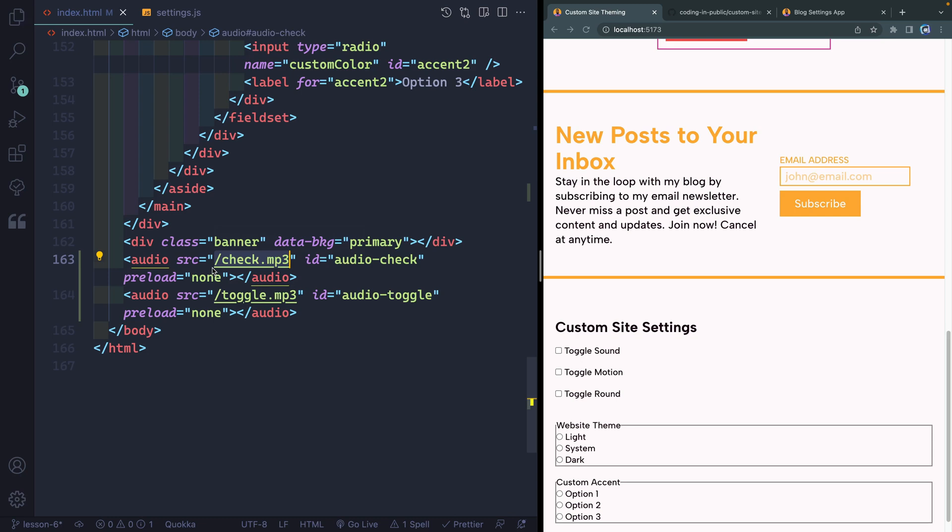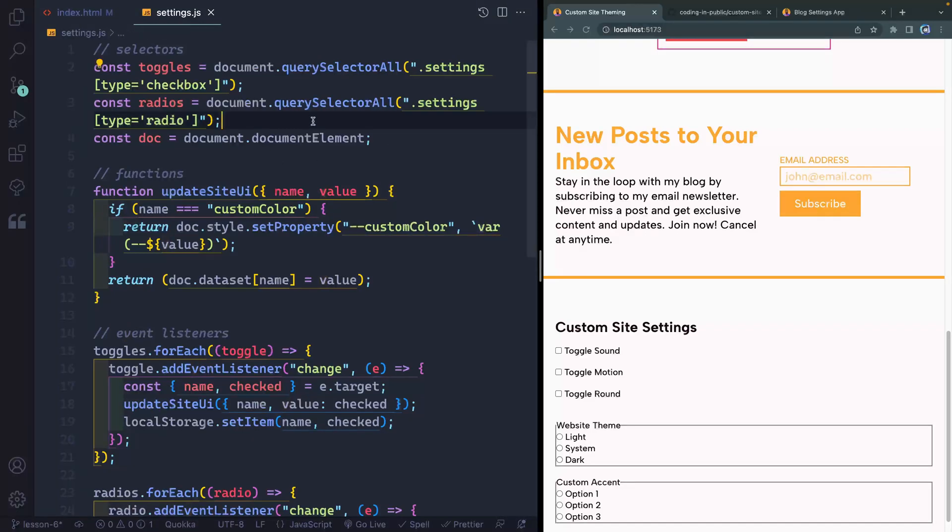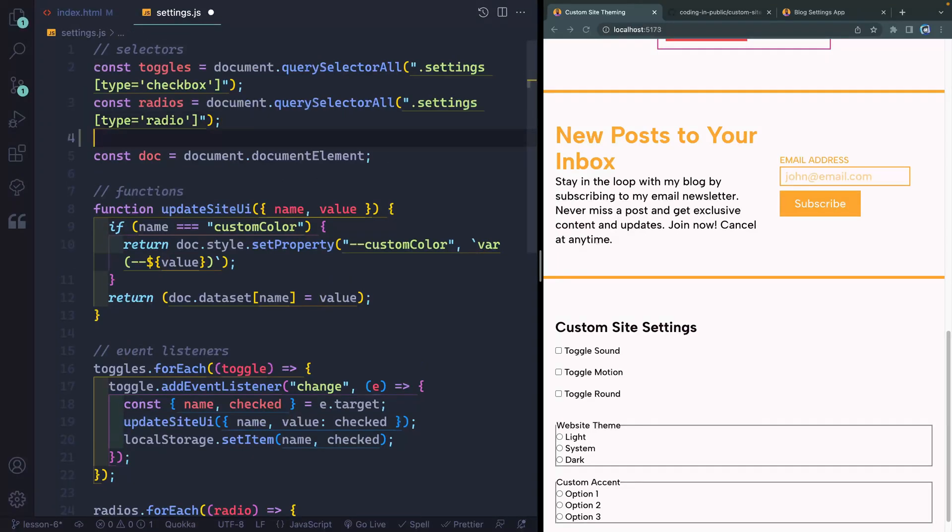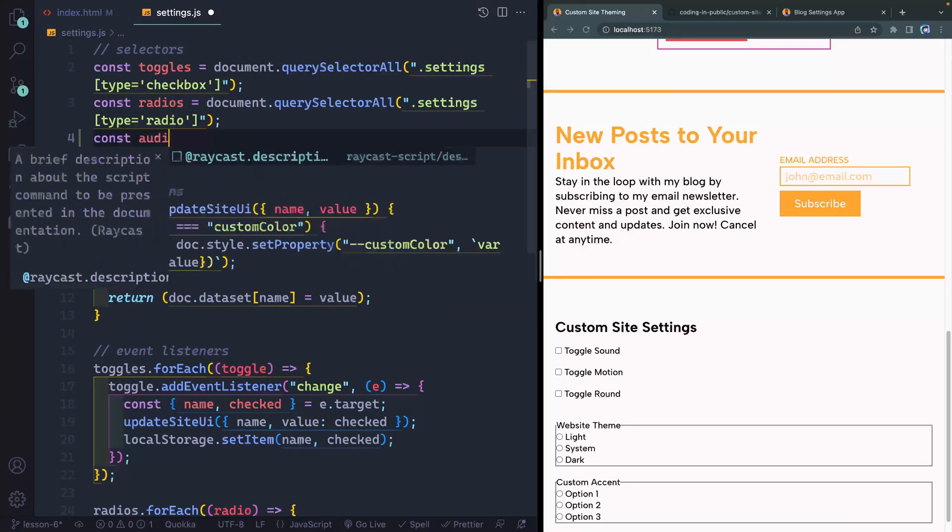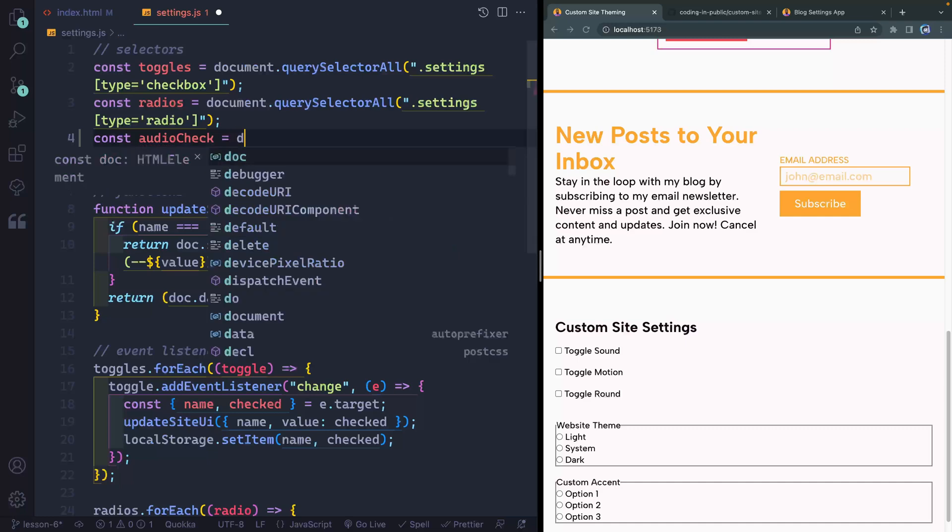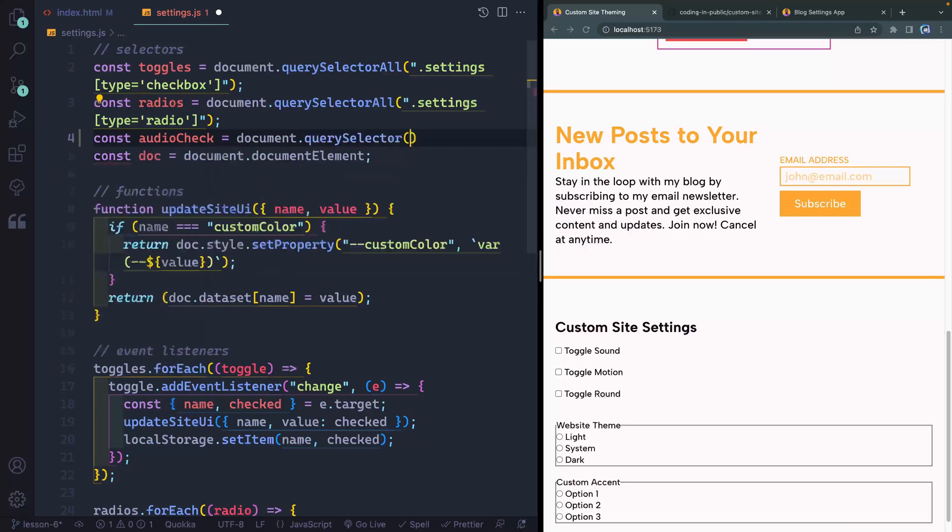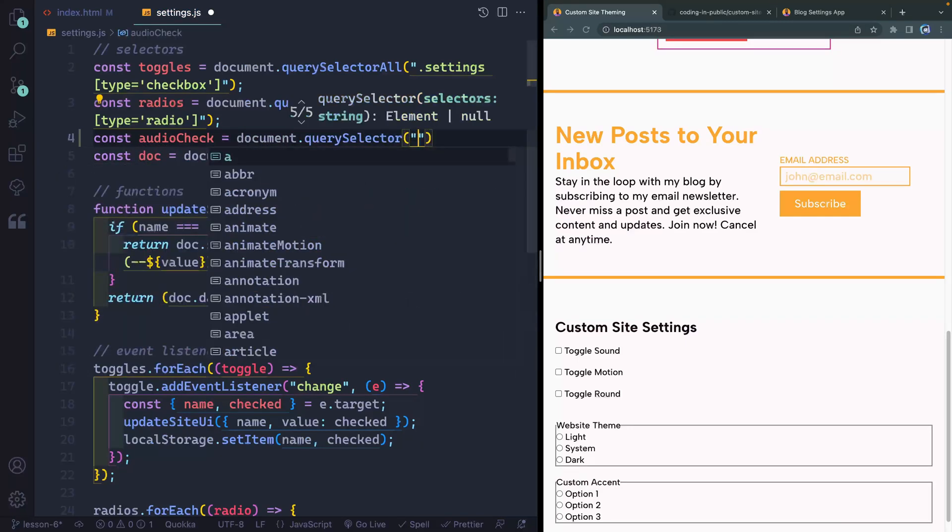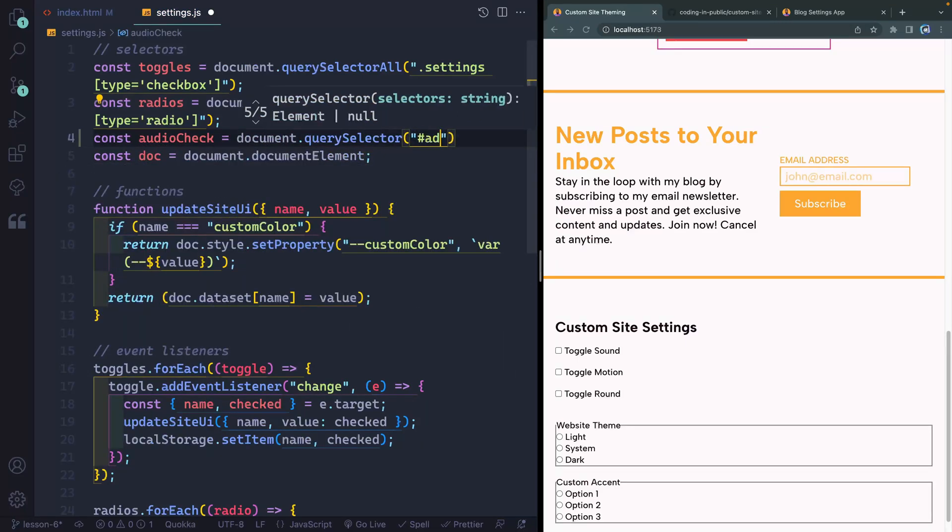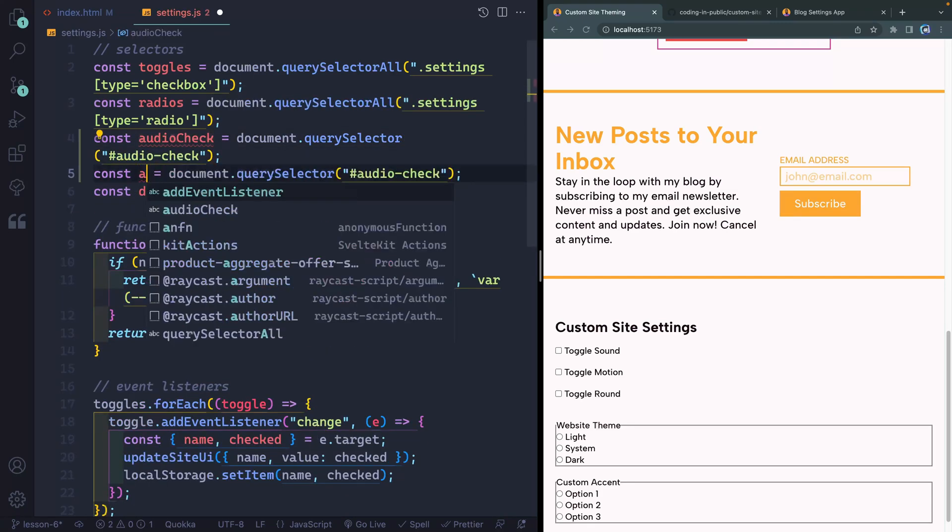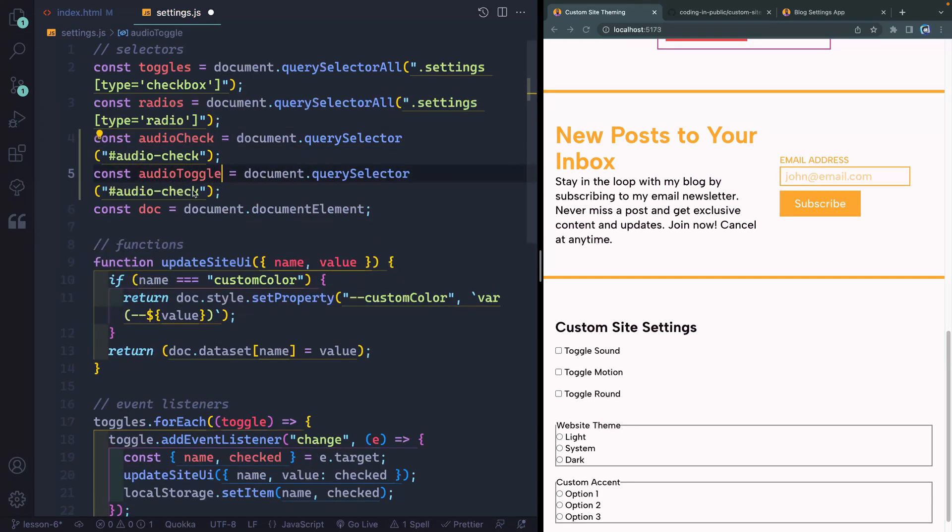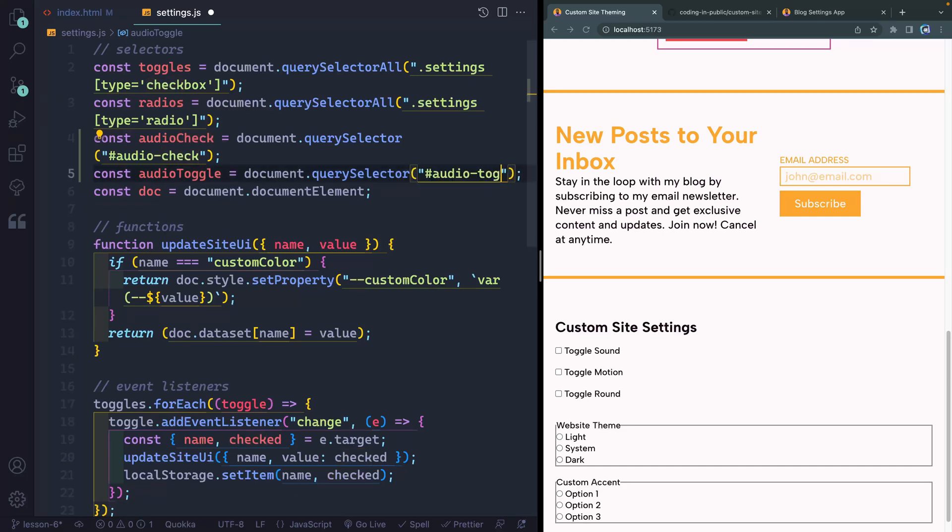So with that little bit done in the HTML, everything else will be done in the JavaScript. So let's come up top here. First of all, we need to actually select those audio elements. I'll do const audio check. This will be equal to document dot query selector. And I just want to select anything with the ID of audio check. And then I'll just copy this down. And we're going to have an audio toggle. And this will be the ID of audio toggle.